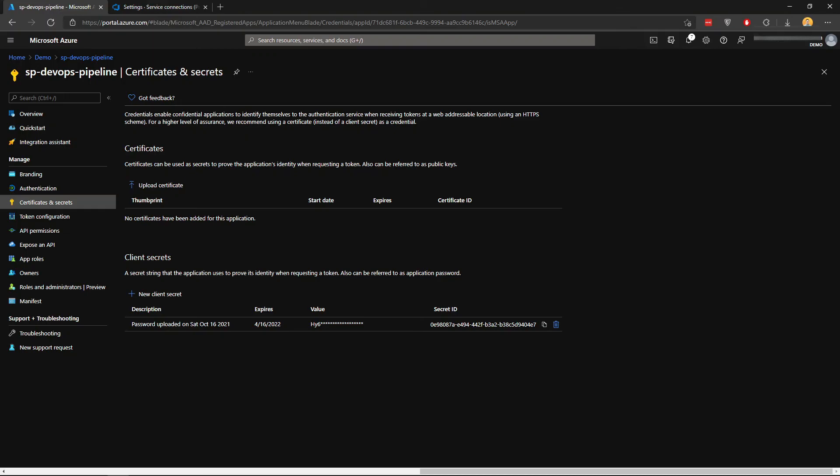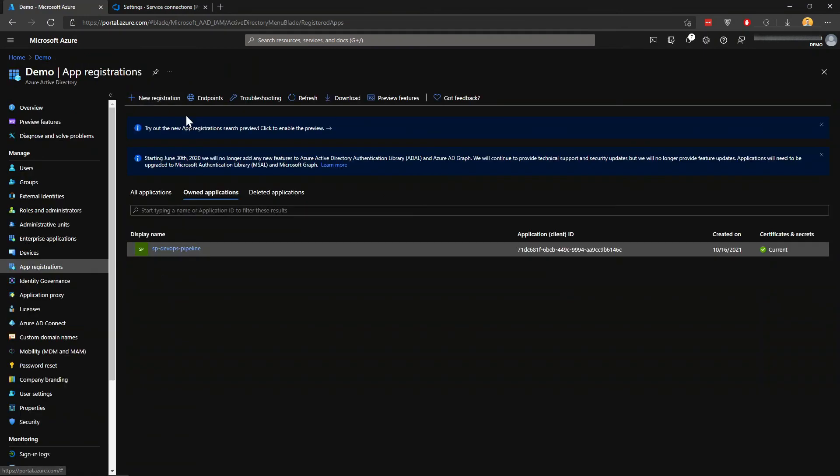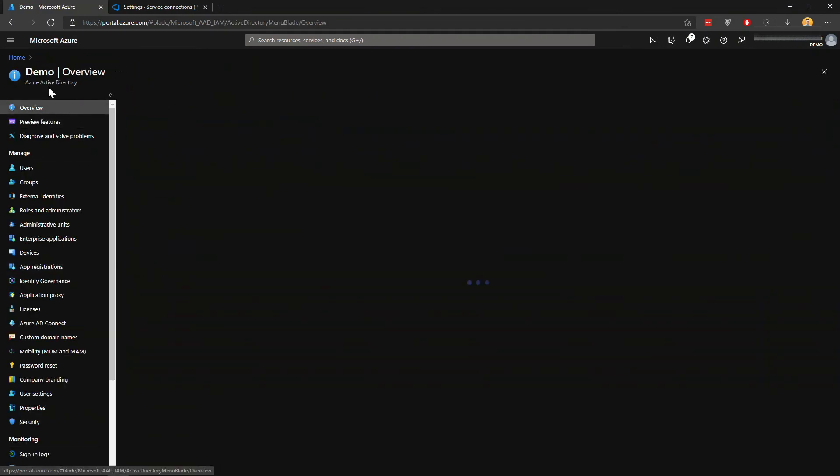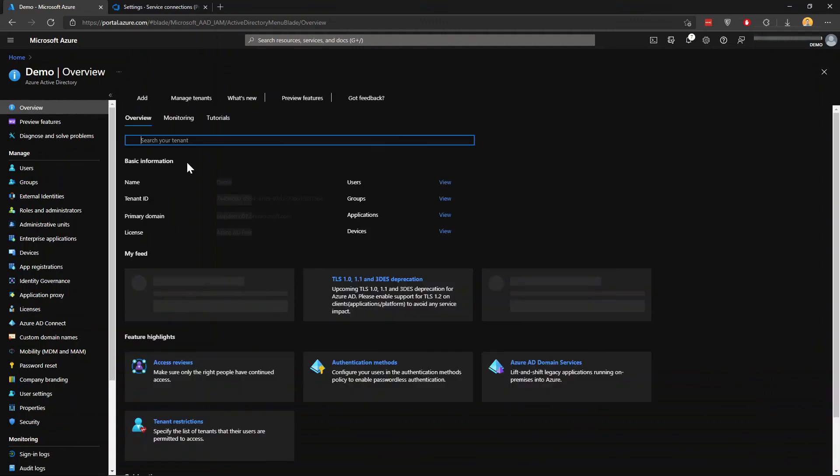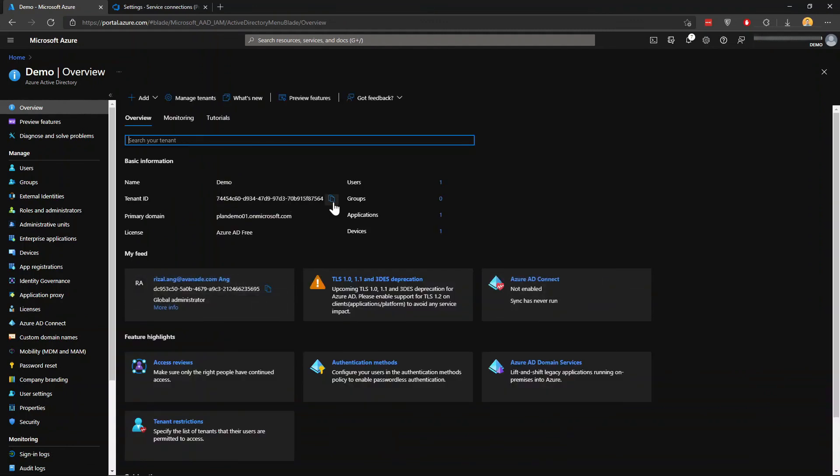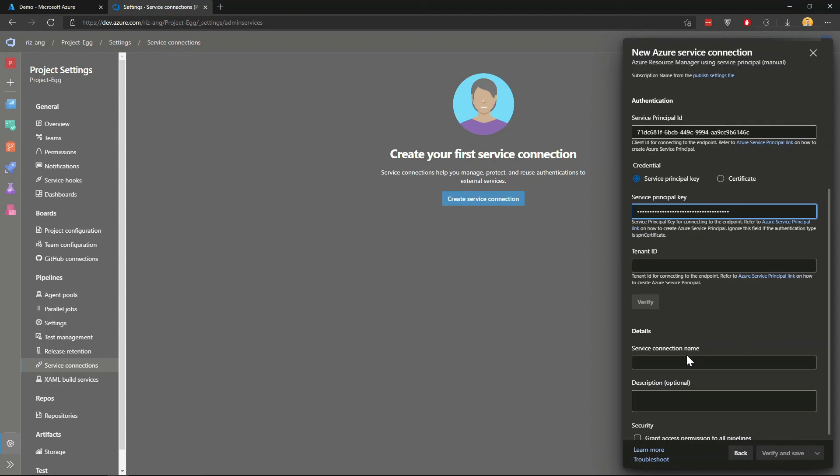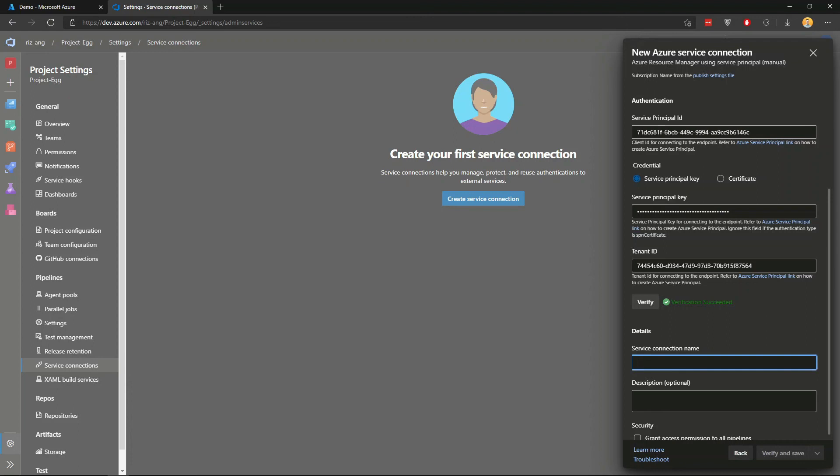Tenant ID can be found in the Azure Active Directory overview. I'm going to drop that and verify. There you go - successful.